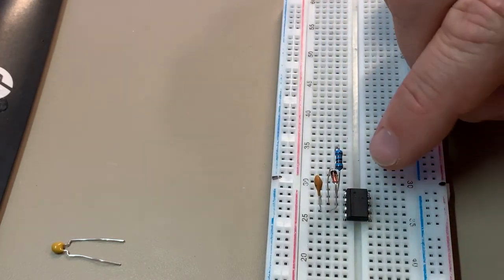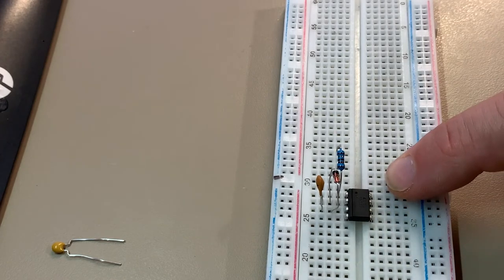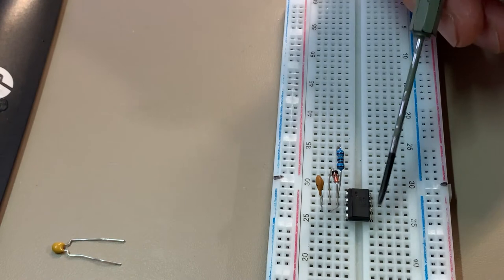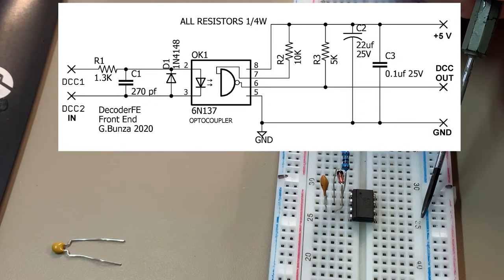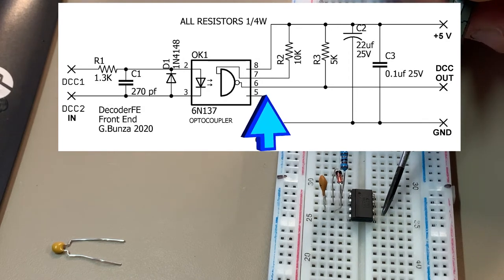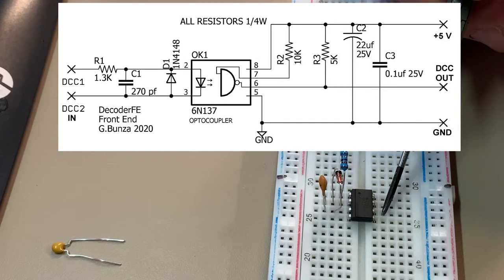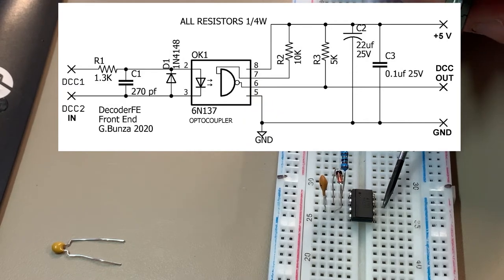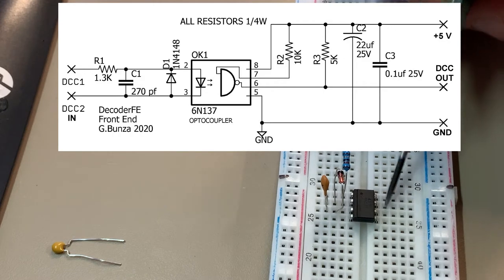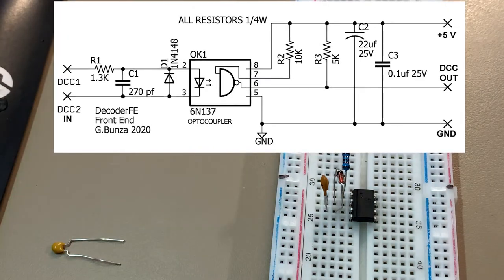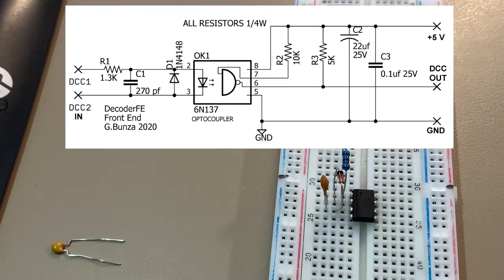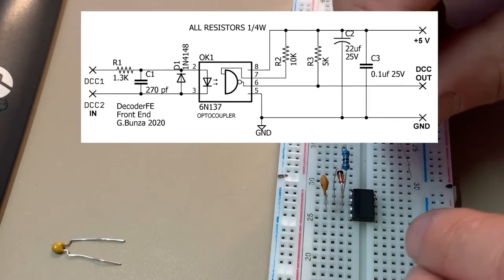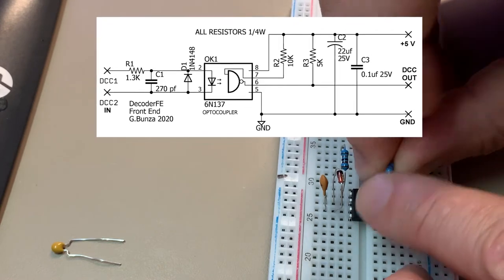Now we've got pin five at the bottom here through to eight. Five is going to go to ground. Six is going to go to the Arduino, the DCC interrupt pin, which is D2 on the Nano, or digital pin number two on the Nano. Pin number seven is going to be routed via a 10K resistor. That's going to go to your five volt on your Arduino. And then pin eight is also five volt. The first resistor we're going to look at putting through is the 10K between pin seven and pin eight.